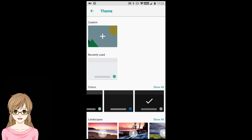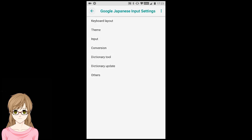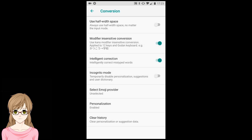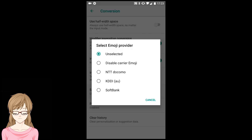Tap on the Back button. Tap on Conversion. Tap on Select Emoji Provider. Select the Emoji Provider of your choice.